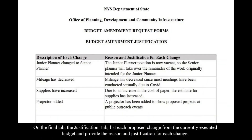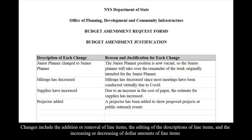On the final tab, the Justification tab, list each proposed change from the currently executed budget and provide the reason and justification for each change. Changes include the addition or removal of line items, the editing of the description of line items, and the increasing or decreasing of dollar amounts of line items.